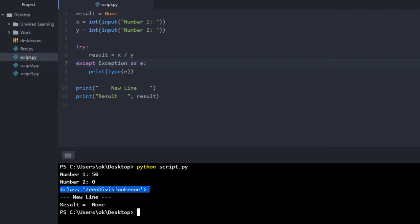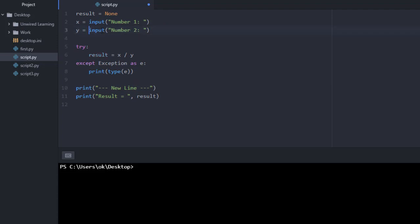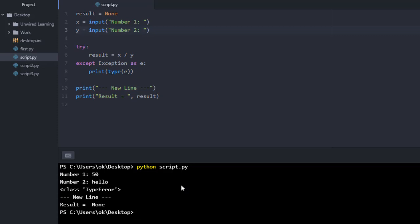Now if I try to give a different input — maybe some string — I need to remove the int conversion and change our input to accept integer, float, or string, then run this. If I give a string and divide it by a number I might get an error. Let me give 50 and then give a string. You can see I got a TypeError. With the previous example I was getting ZeroDivisionError and here I am getting TypeError. With our main base class we can handle all exceptions.